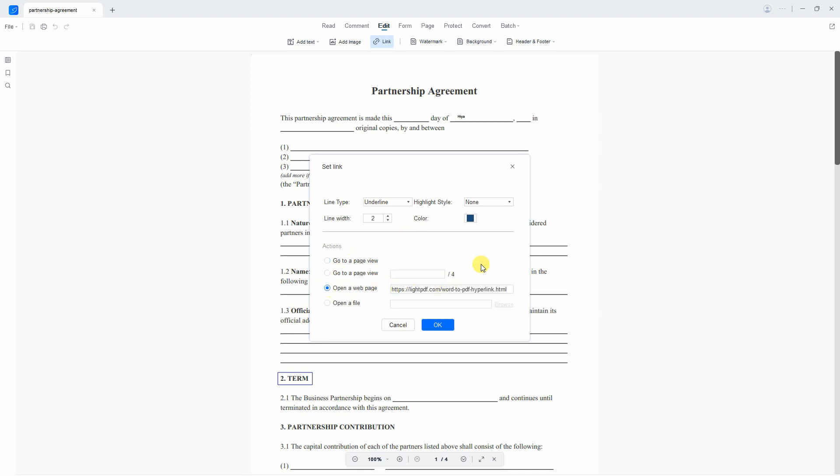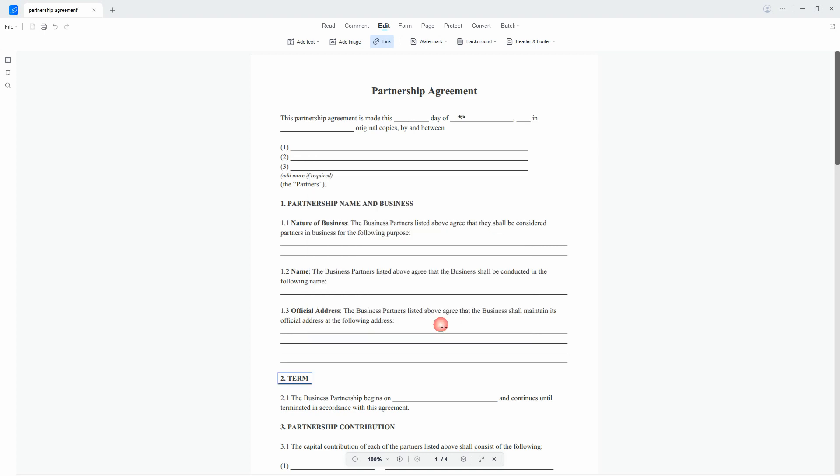Then, click the OK button to keep the changes made. Once done, click the Save icon above to finish it.